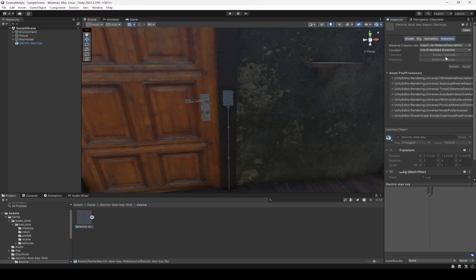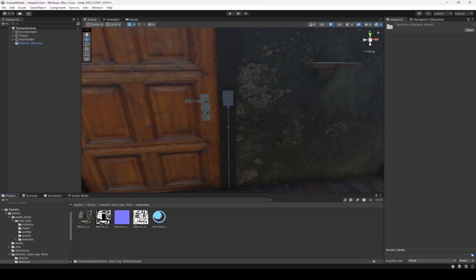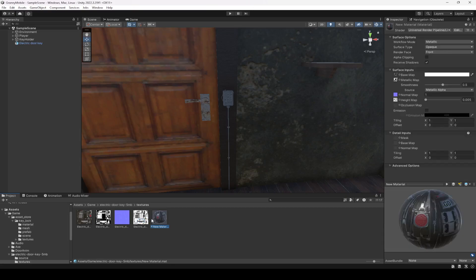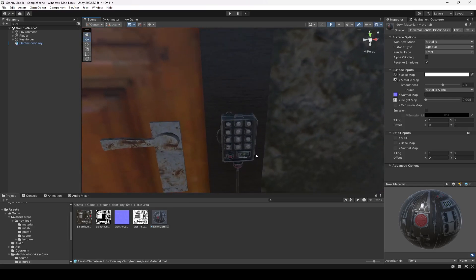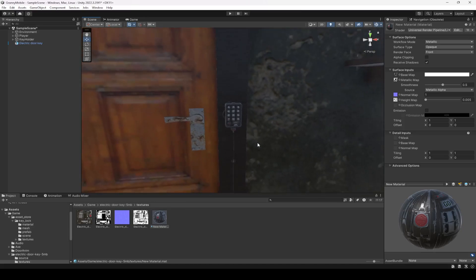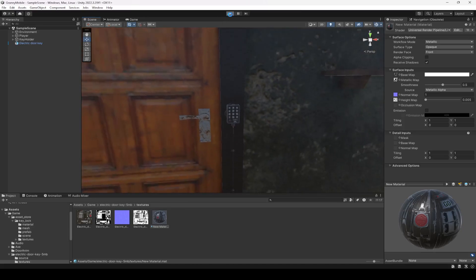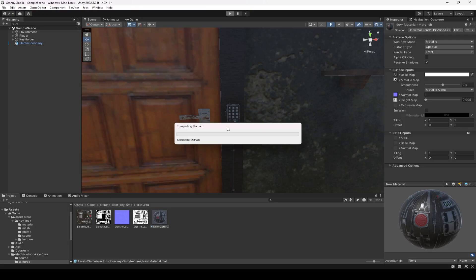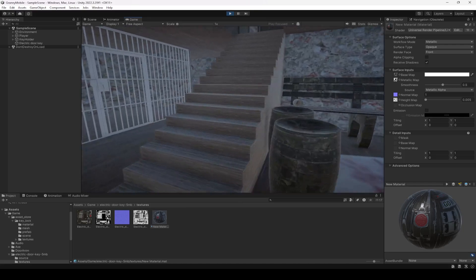We need to fix its materials, so click on it, then click on Materials. As you can see there are no materials. Click on its texture — here are all the textures and materials inside the textures folder. Just simply drag and drop this material onto it. Here is our keypad.